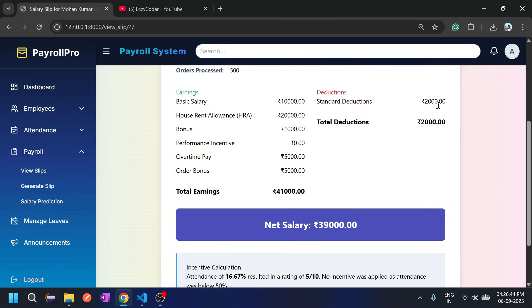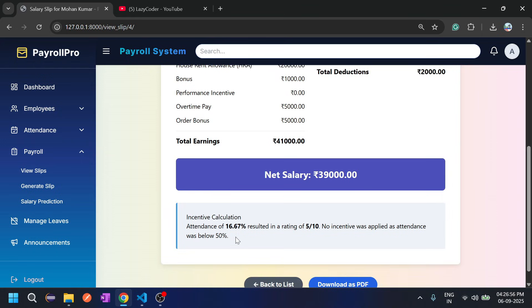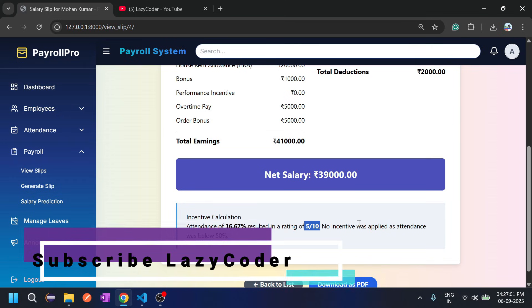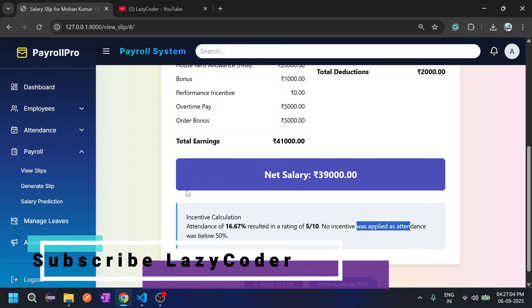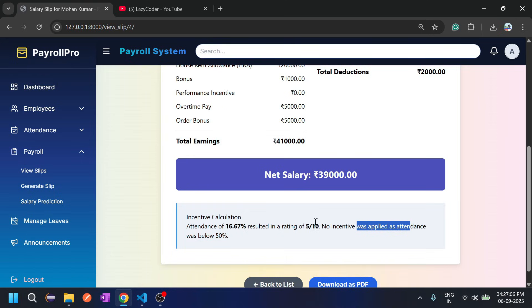All details are shown including attendance percentage and performance rating. Attendance of 16.7 percent resulted in a rating of 5 with no incentive applied. Now I will mark the attendance as 100 percent and then demonstrate.